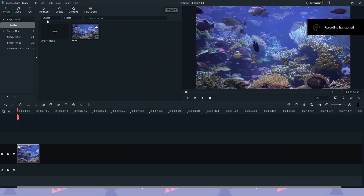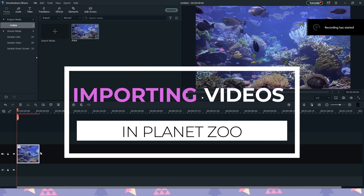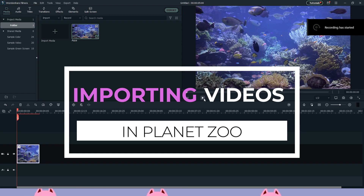Hello everyone and welcome to today's video. Today's video is a tutorial on importing videos and pictures into Planet Zoo.